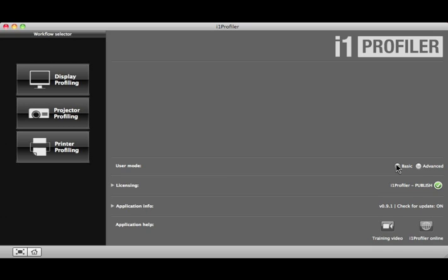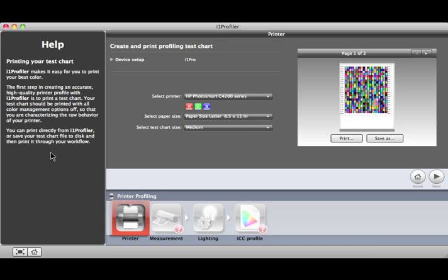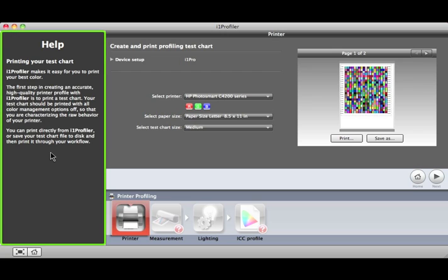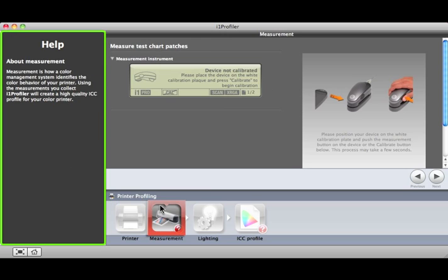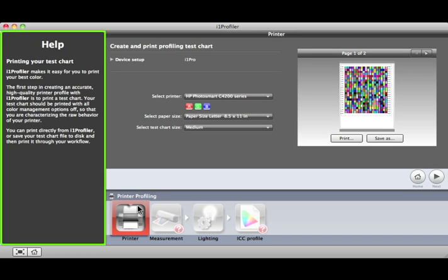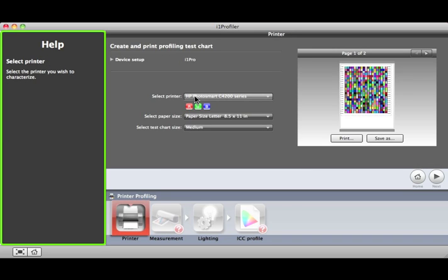With Basic User Mode selected, click the Printer Profiling button. On the left side of this window is where additional help will be provided. As you move your cursor over items in the software, information about the item will show up here.